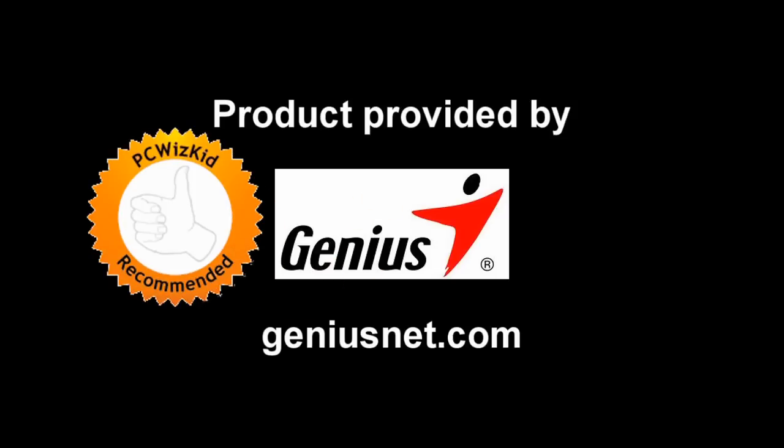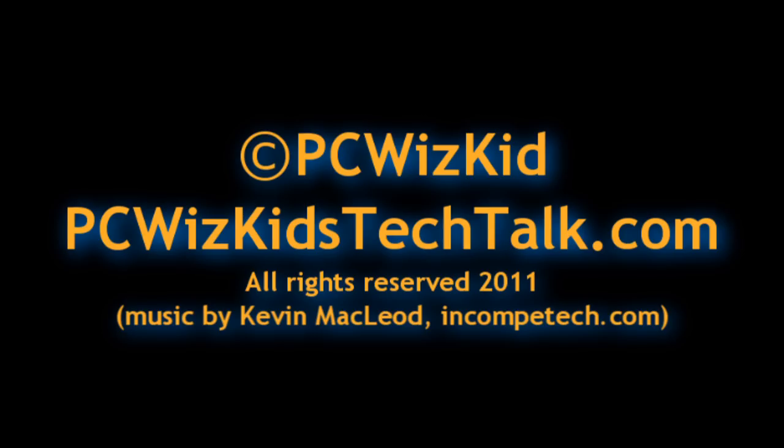Then again, for $30, you can't really go wrong, right? So I'd like to thank Genius for providing it and I hope you enjoyed this video and thank you for watching.